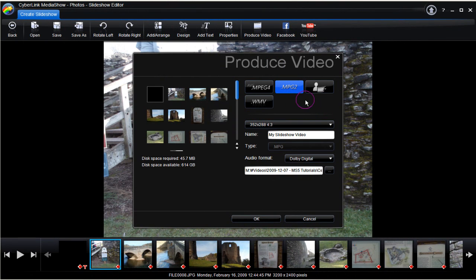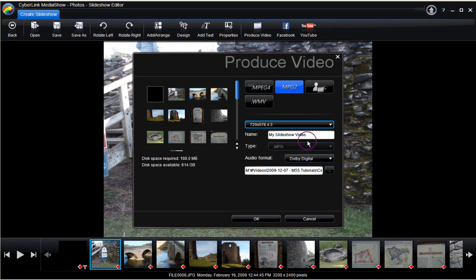Click on Produce Video. We are going to make an MPEG 2 video. Select the frame size, then name the slideshow MPEG file.